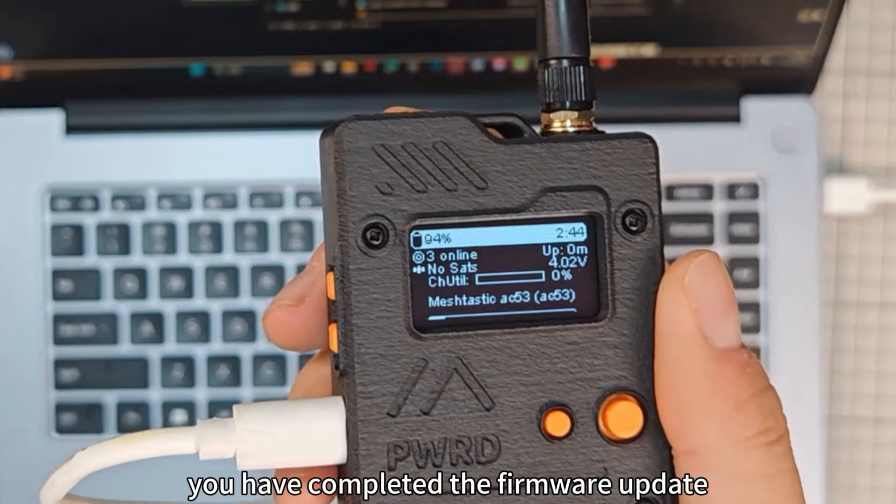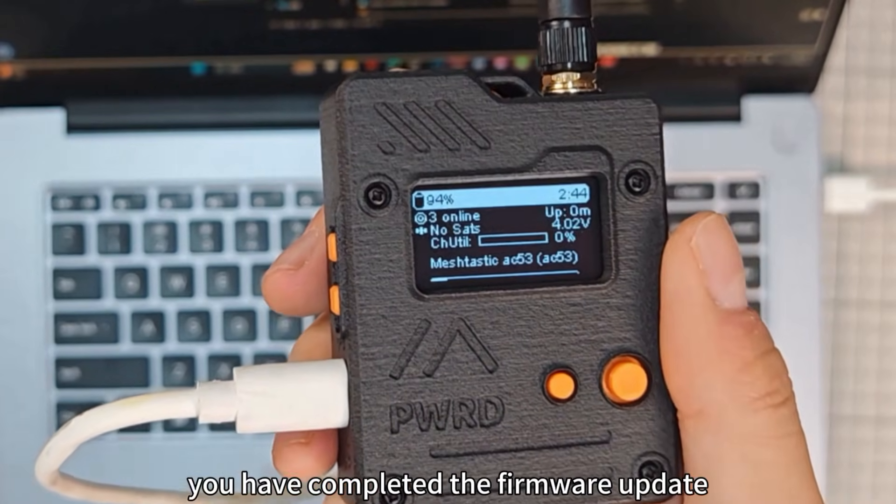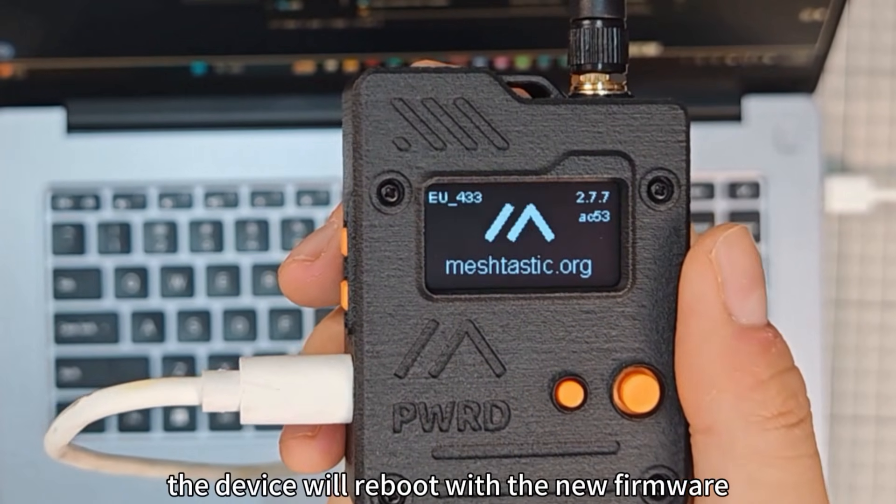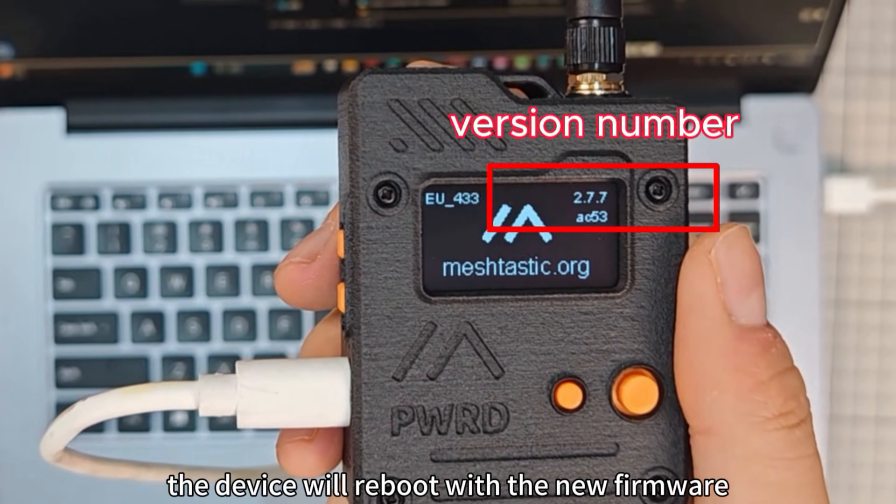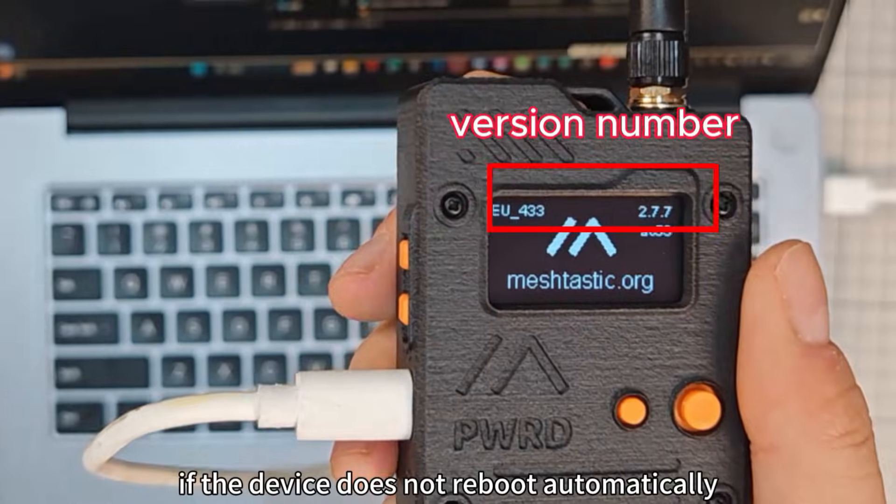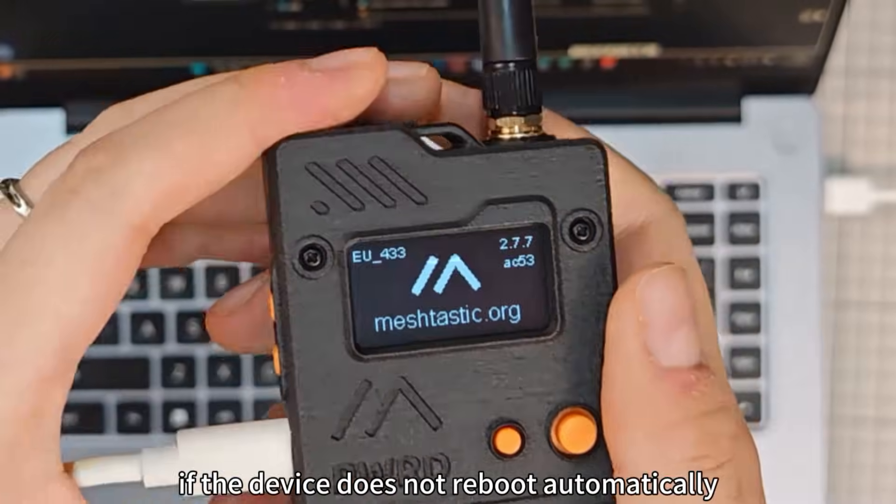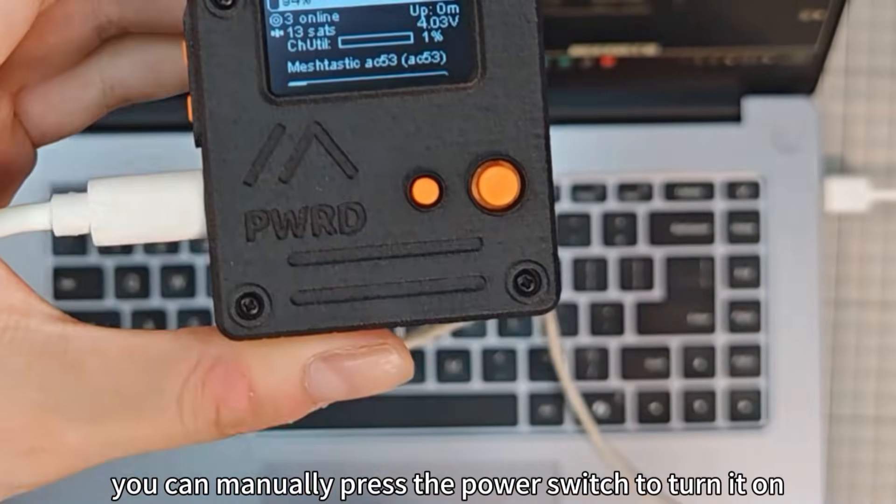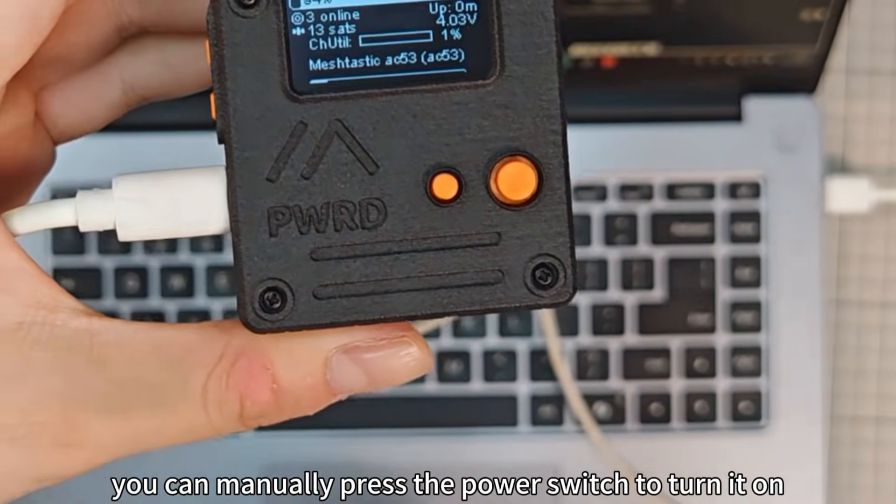You have completed the firmware update. The device will reboot with the new firmware. If the device does not reboot automatically, you can manually press the power switch to turn it on.